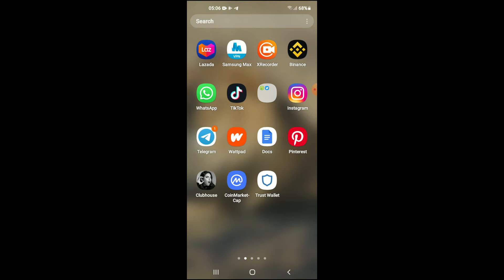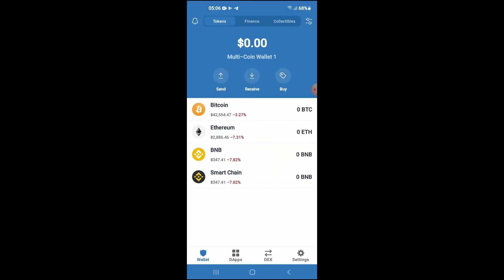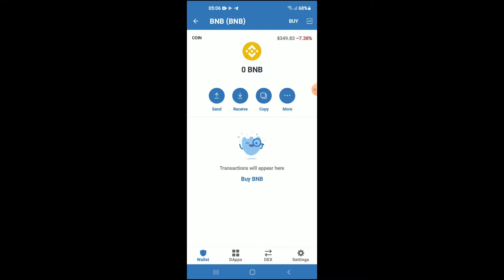Then I would recommend you download the Coin Market Cap app. After you have downloaded both apps and gone through the verification process on Trust Wallet, you're going to purchase some BNB.